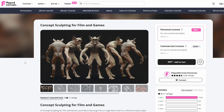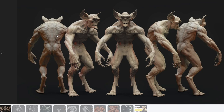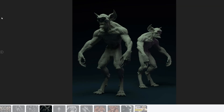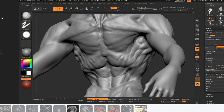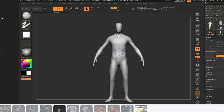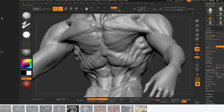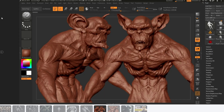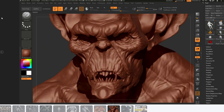Then we have Concept Sculpting for Film and Games. This course is similar to the last one but does feature some time lapses, showing the overall workflow for how you would create a sculpt like this from scratch. It focuses on how you can use a base mesh to create some nice shapes and focuses a lot on the mid frequency, really just getting a nice character out there.